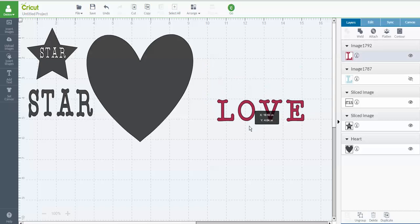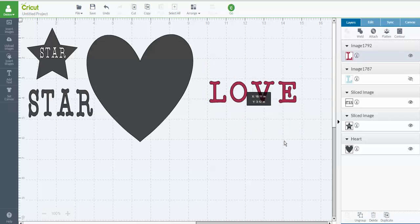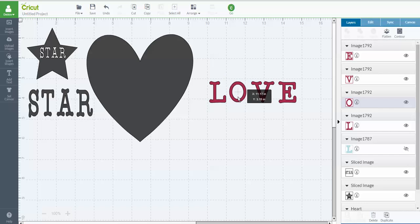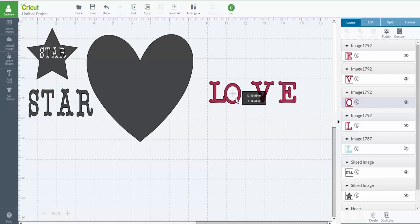Whoops, sorry, it didn't ungroup it. I didn't quite click it. Okay. So now my letters are individual and I can move them however I want them.